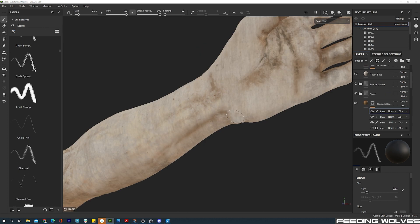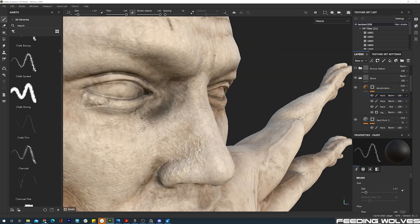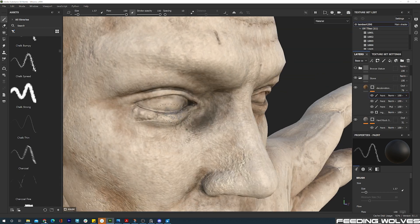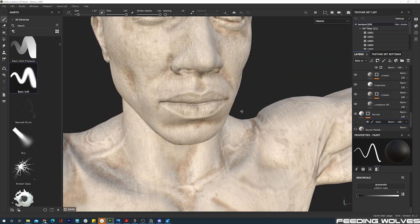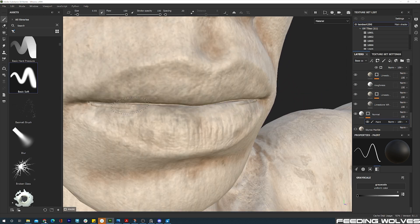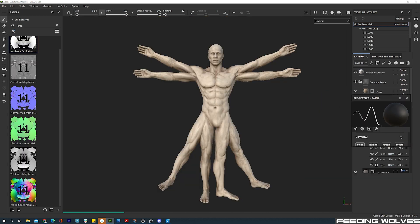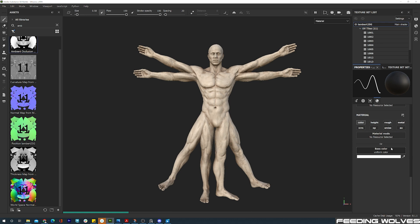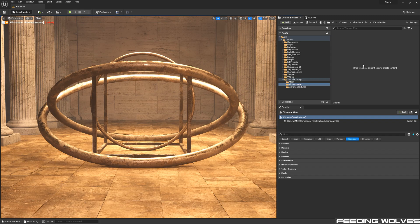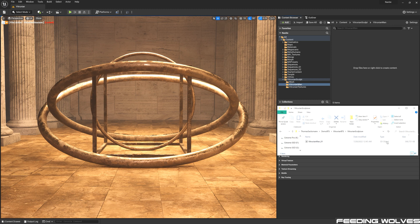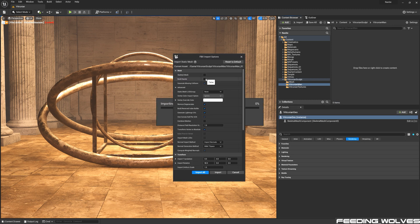Now that Thomas has shared with us how he created the statue, we chose to import this high poly, highly detailed model into Unreal and turn it into a Nanite mesh to ensure an optimized workflow. To import this as Nanite, I'm going to drop the FBX of the statue into the project. In the Import settings, I'm going to check on Build Nanite.